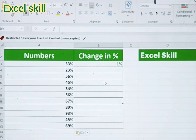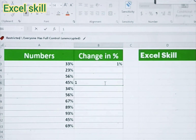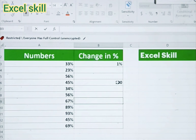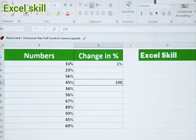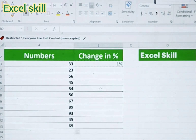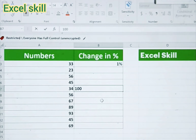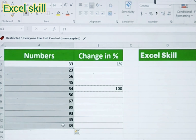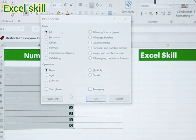We can also do this in another way. Type 100 in a cell and copy it. Then select the data you want to convert. Press Ctrl+Alt+V, and this time choose Divide, then click OK.